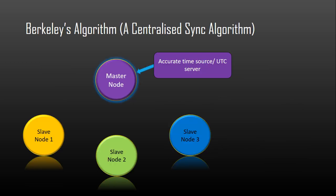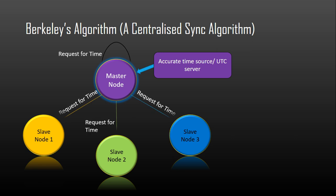The Berkeley algorithm is a clock synchronization technique used in distributed systems. The algorithm assumes that each machine node in the network either doesn't have an accurate time source or doesn't possess a UTC server. It is intended for use within intranets. In the first phase of the algorithm, a leader or a master node is chosen via an election process such as Chang and Roberts algorithm. In the second phase of the algorithm, the master periodically pings slave nodes and fetches clock time from them using an algorithm such as the Christians algorithm.